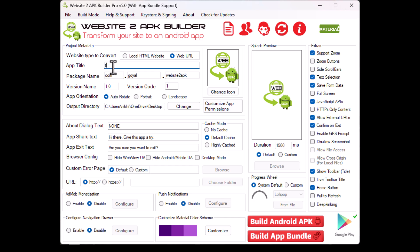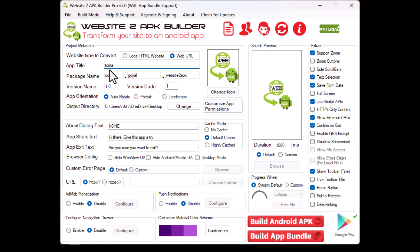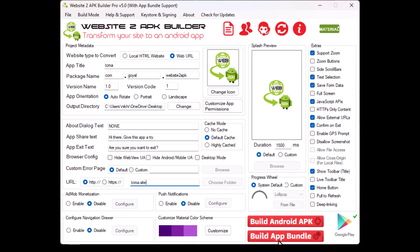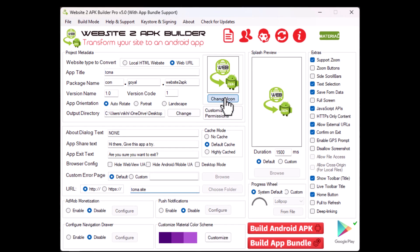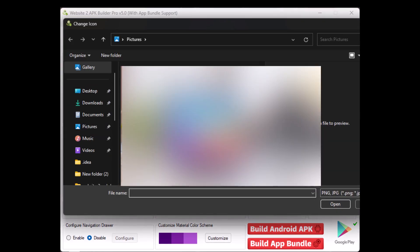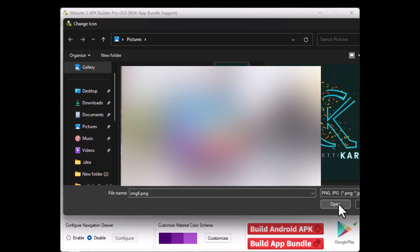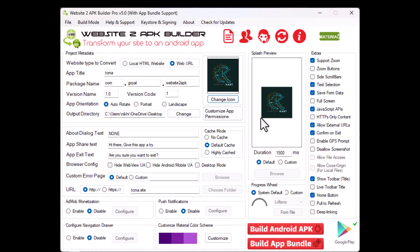Now I'm going to create my app by entering the app's name, which I'll call TCMA, and providing the website URL. I'll also change the app icon and splash screen to customize the look. I'm not going to change anything else in the settings, so we're good to go.